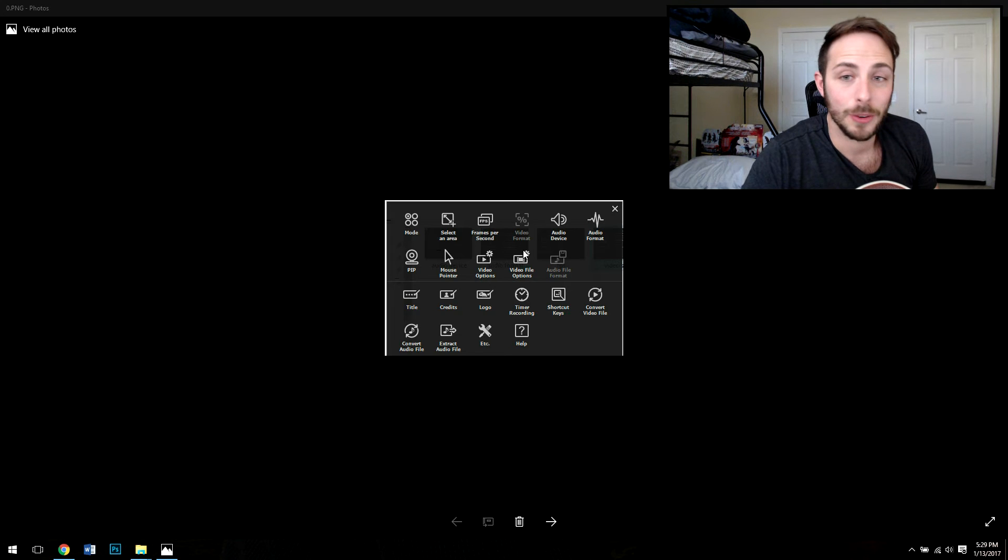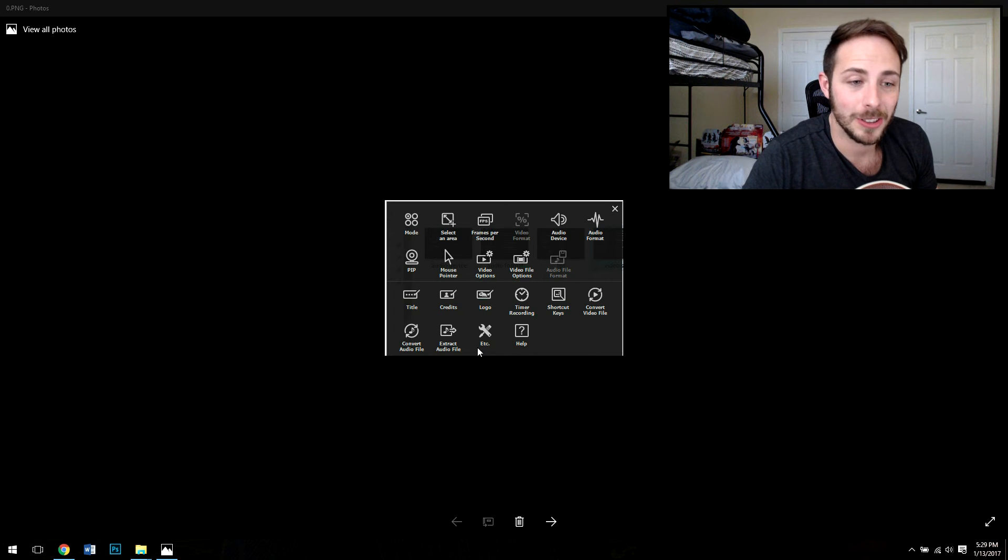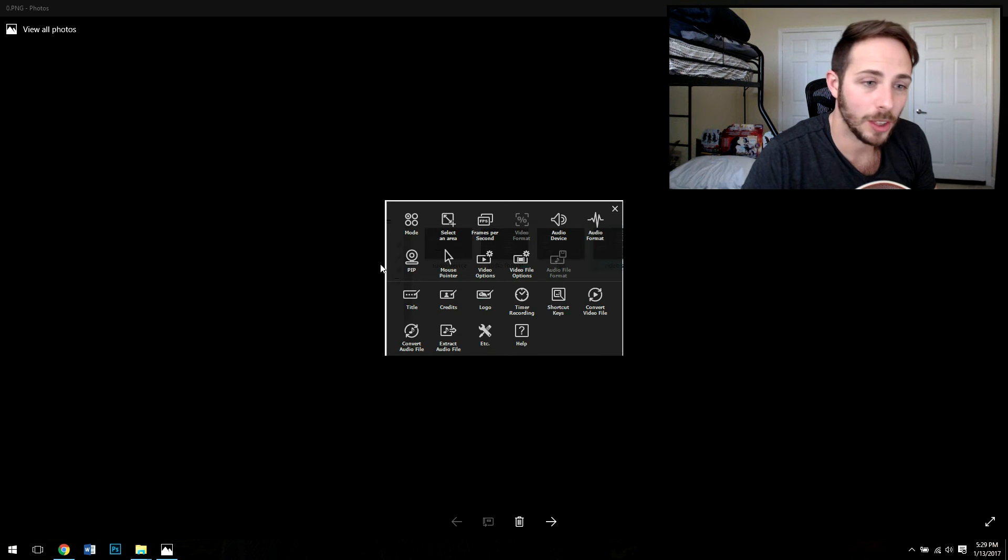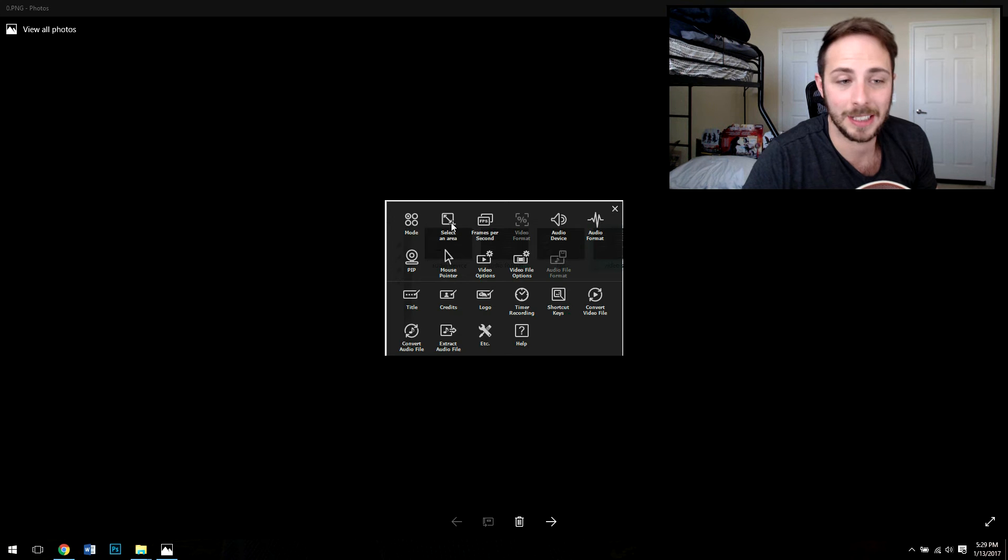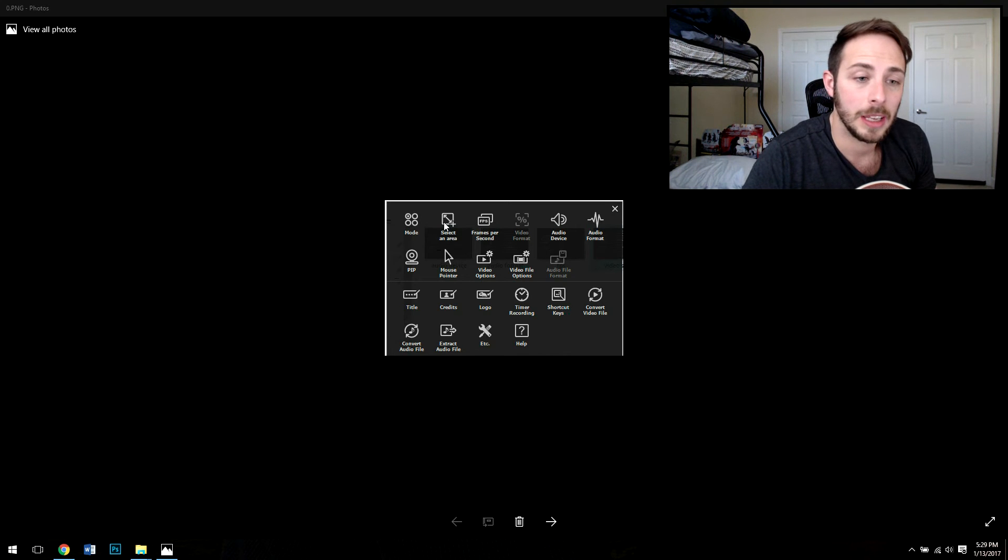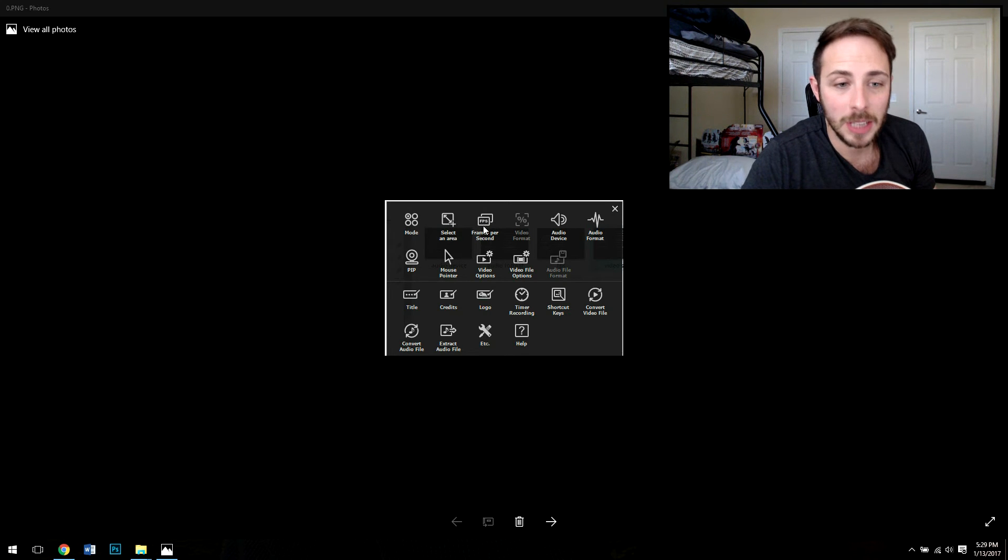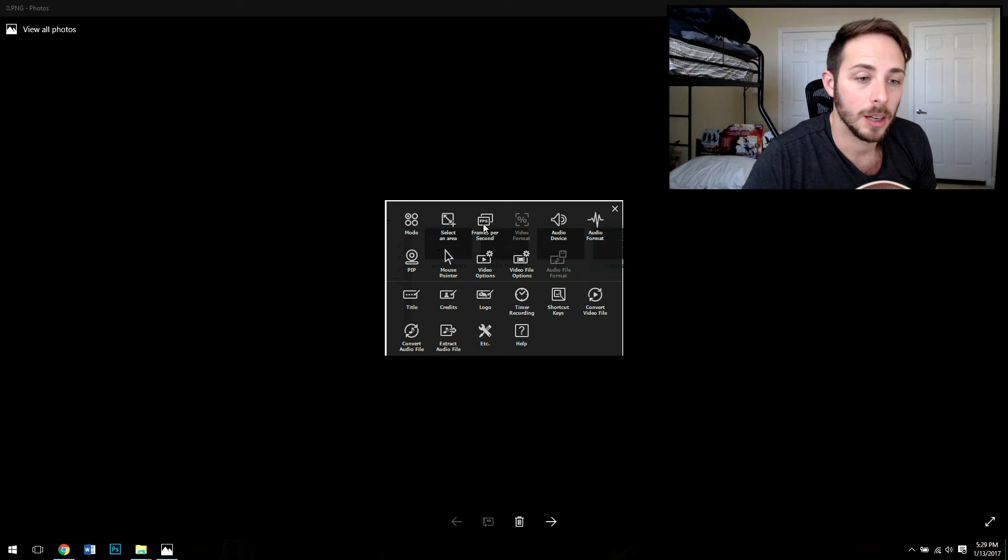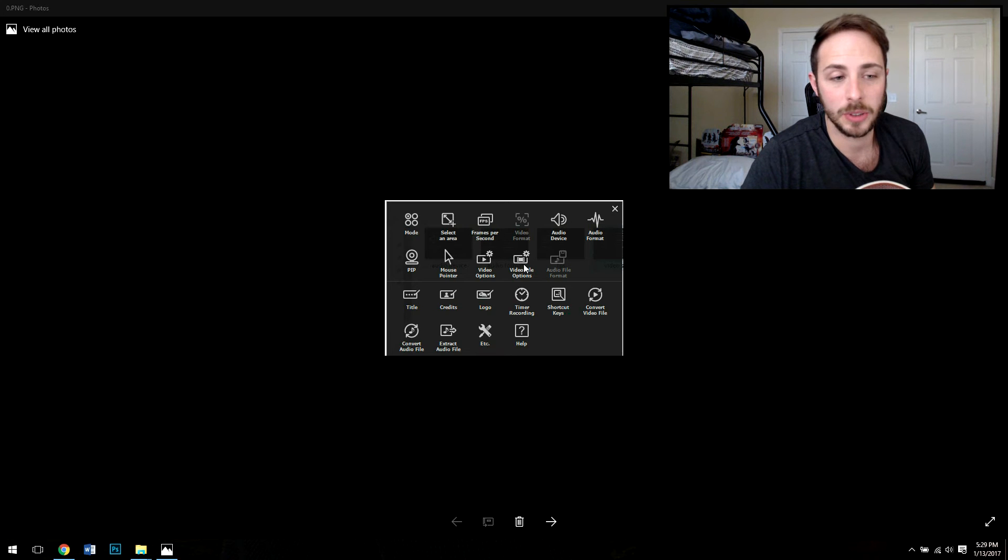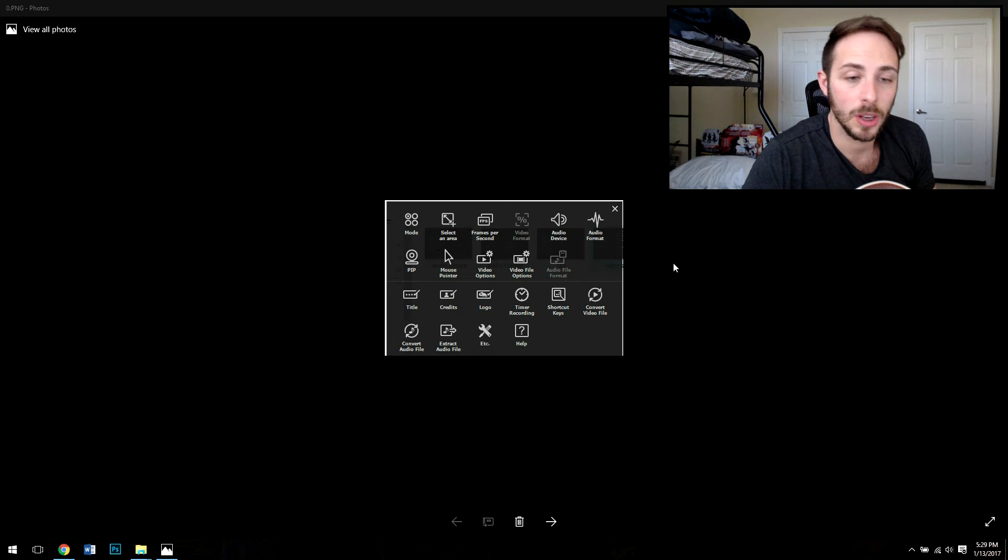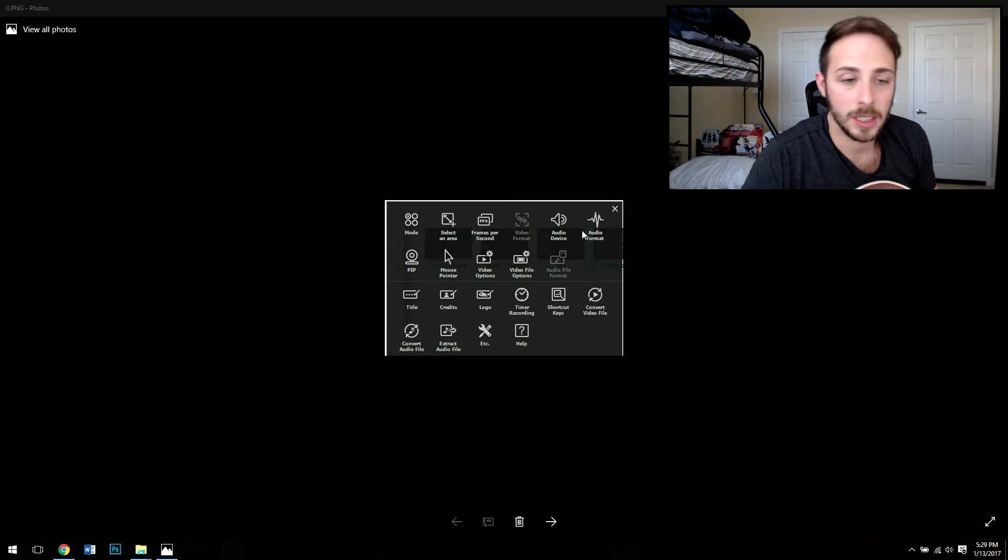First and foremost I think the feature set here as you can see is great. You can select an area to record and you can select your frames per second. You have video recording options, video file options, picture in picture, audio device and editing abilities.